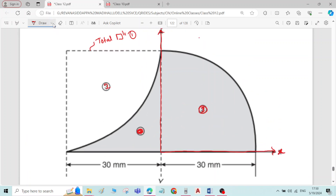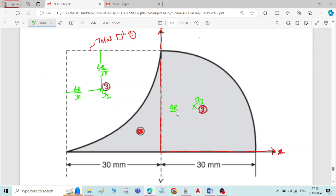We will write the formula for x̄ and ȳ for individual components. Taking g2 as the centroid of quadrant of the circle, the distance will be 4r/3π for x̄, and ȳ is also 4r/3π from its center. Similarly, taking g3 as the centroid of the other quadrant of the circle, both distances are 4r/3π.